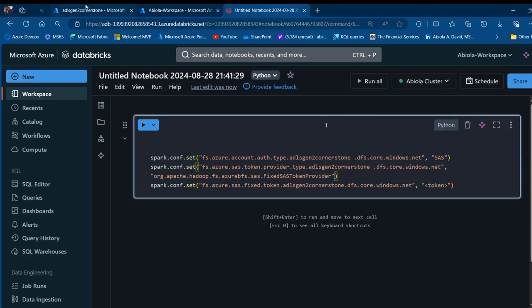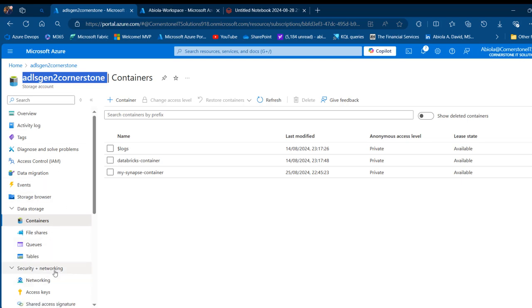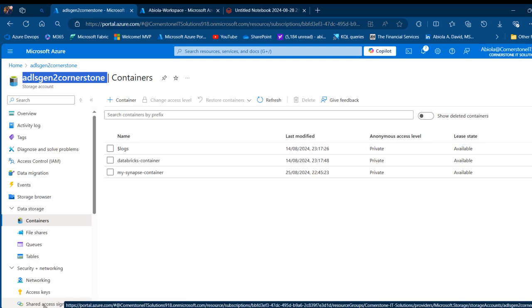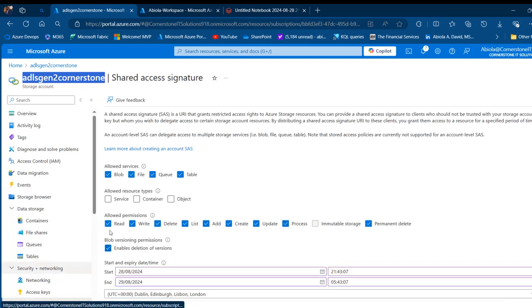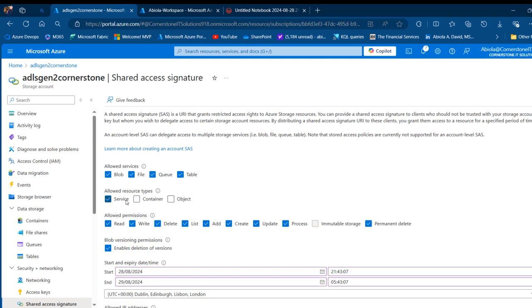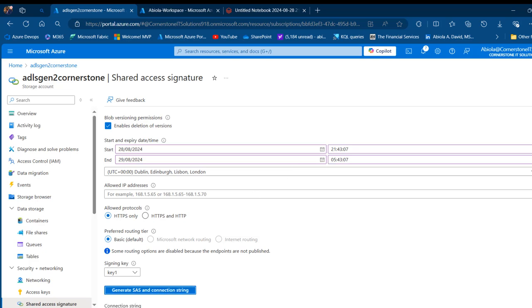I'm going to come back to my storage account. Under the security plus networking, I'm going to click on shared access signature at the bottom. I'm going to allow the SAS to be used on service, container and object. I'm going to enable the three.